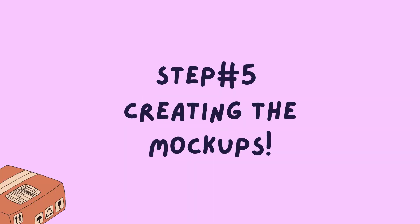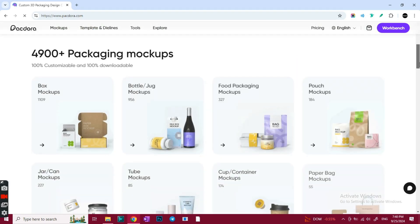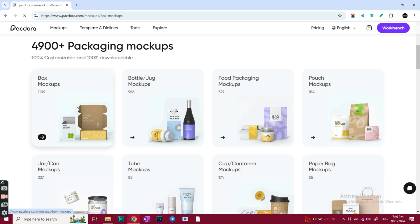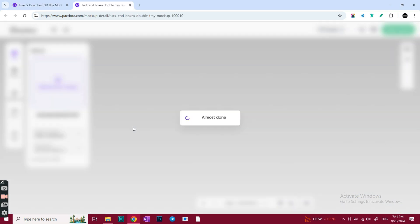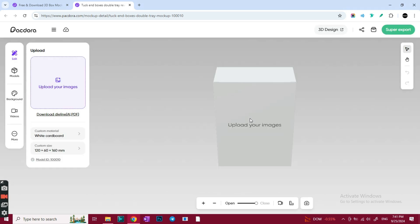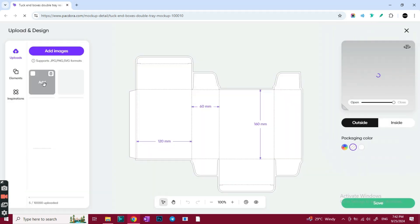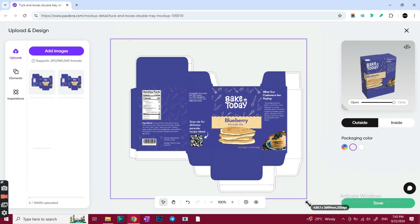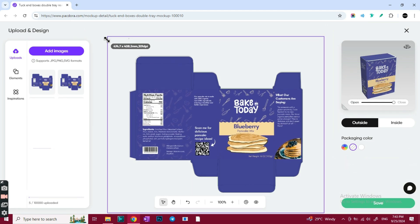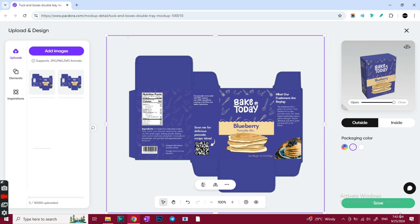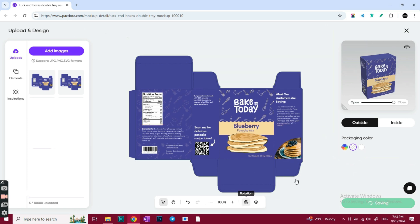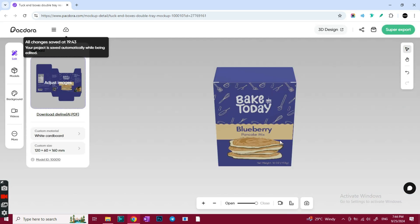So now we're ready to create a realistic mockup. So I'll get back to Pegdora, click on the boxed mockups, then tuck in the box. It usually takes a few seconds to load. Now we're going to upload our design by clicking here on that left square. The design appears here when it's uploaded, so I'll click on it to add it. And now I'll just drag the corners to fit the design on the dialine. Perfect, now I'll click on save so that it redirects us to the 3D mockup generator.